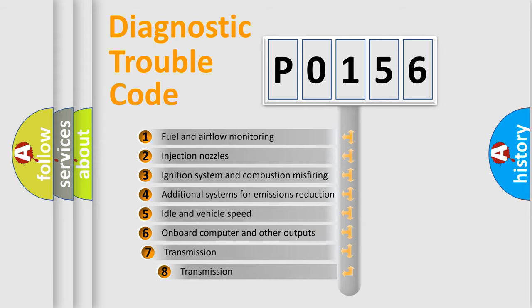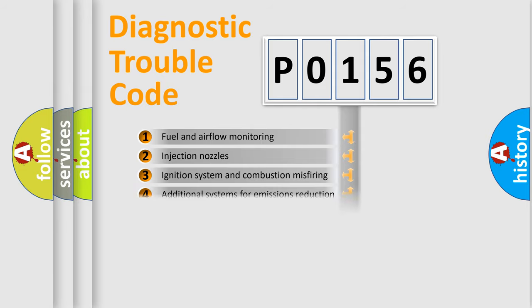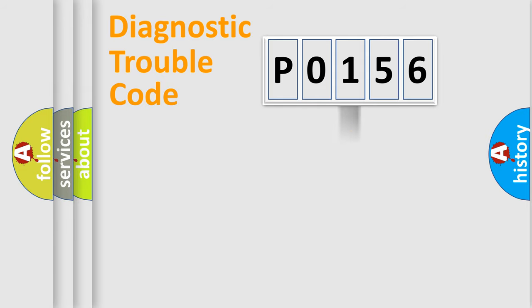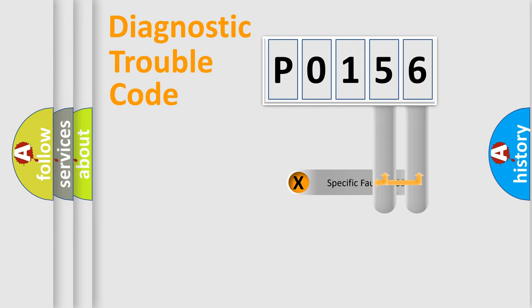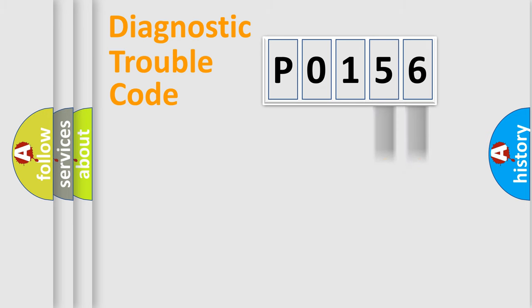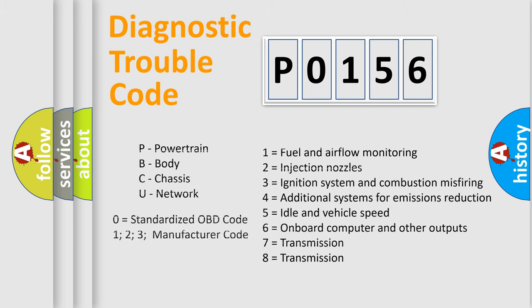The third character specifies a subset of errors. The distribution shown is valid only for the standardized DTC code. Only the last two characters define the specific fault of the group. This division is valid only if the second character code is expressed by the number zero.